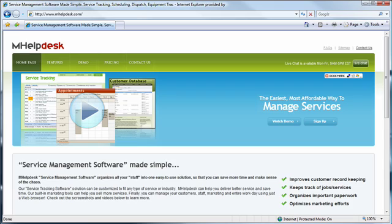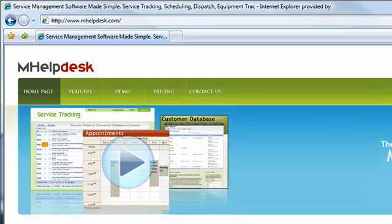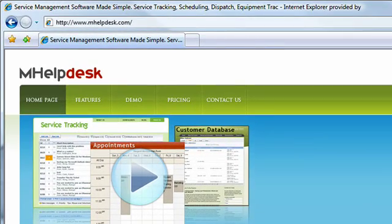Welcome to the mHelpDesk Starter Guide. In this video, we'll go over how to get started with mHelpDesk. The first step is signing up for the 10-day free trial. Start by visiting www.mhelpdesk.com and click on Pricing to select a plan.